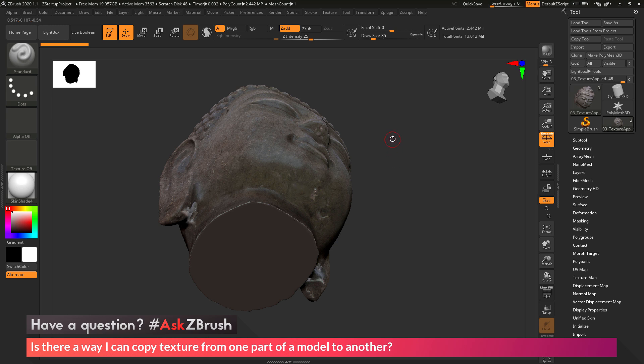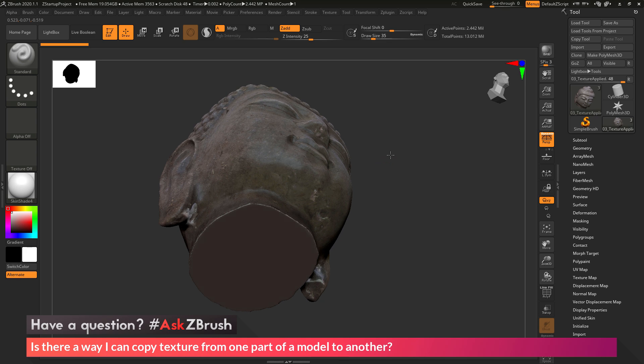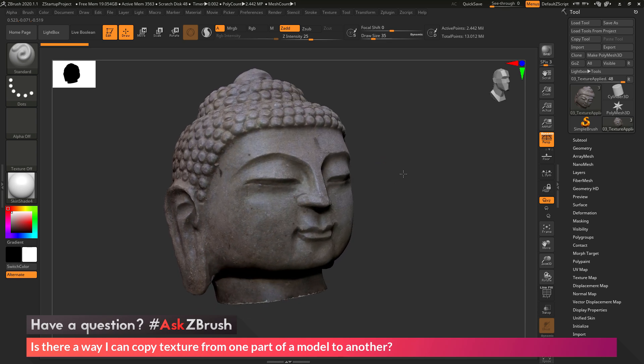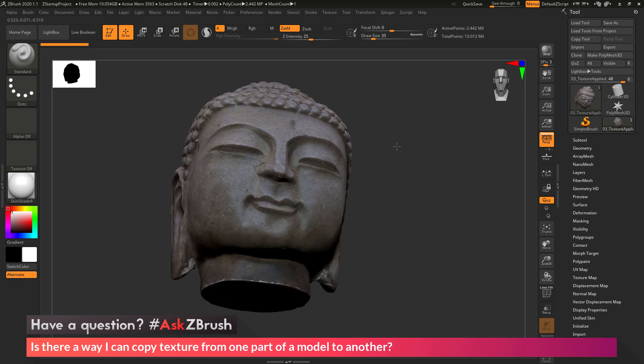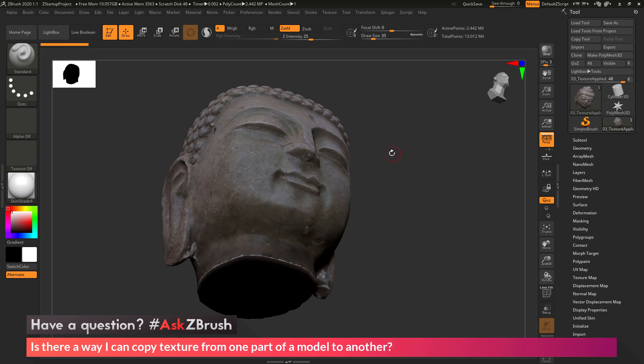First we're going to grab the extractor brush, and then use the From Brush option with RGB only enabled, and that allows us to grab that surface color and then use that to apply elsewhere on our mesh.